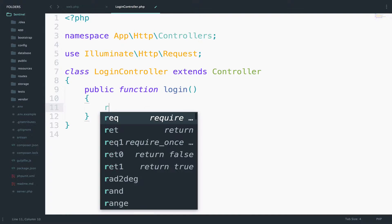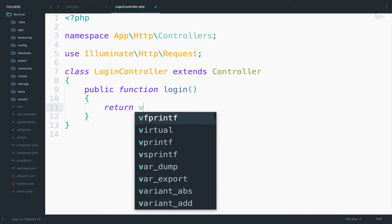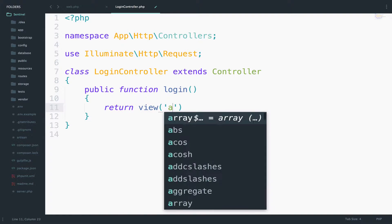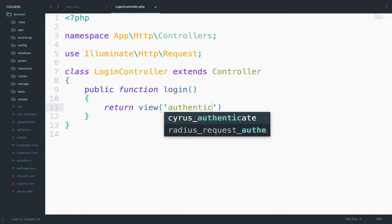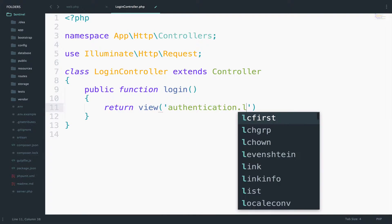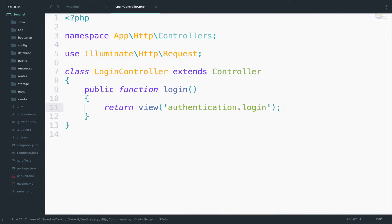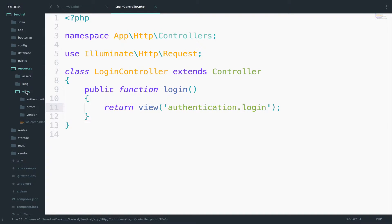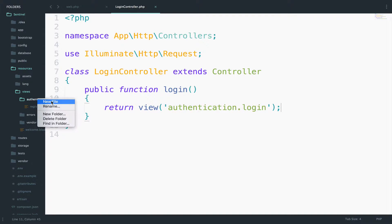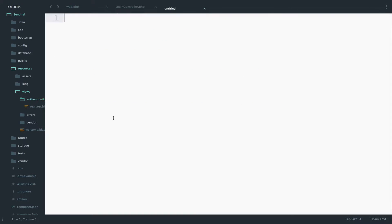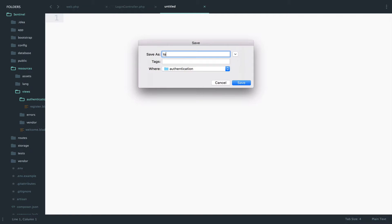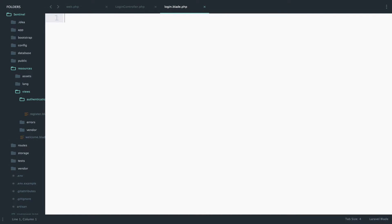This will return a view: authentication dot login. Let's create the view — resources, views, authentication, create a new file: login dot blade dot php.